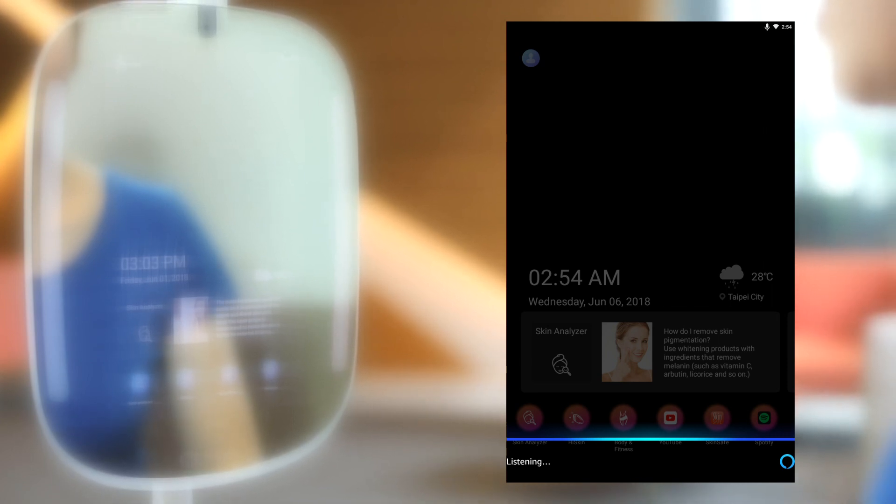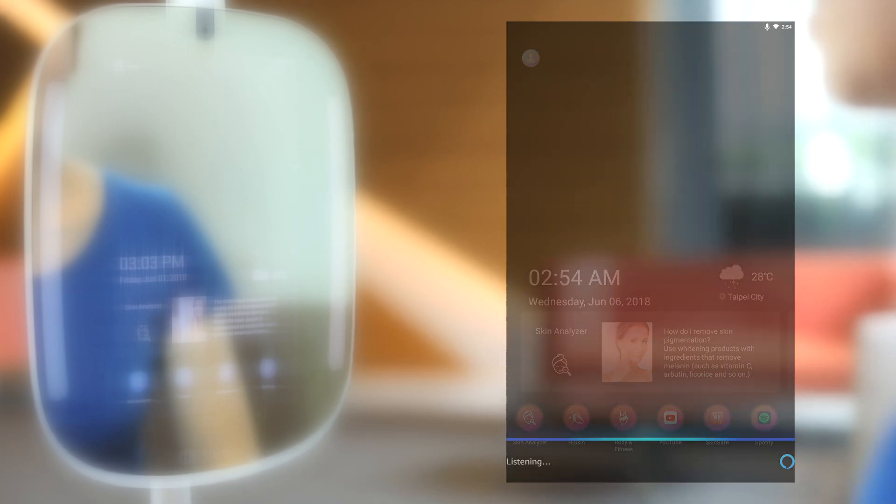Let's try. Alexa, what time is it? It's 7:19 AM. You are all set.